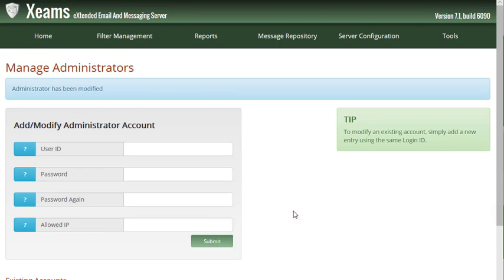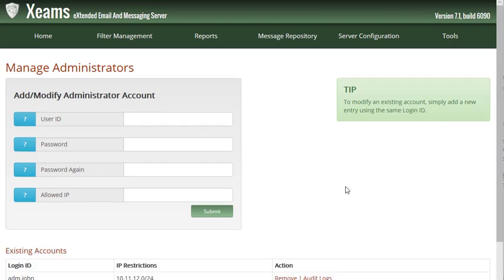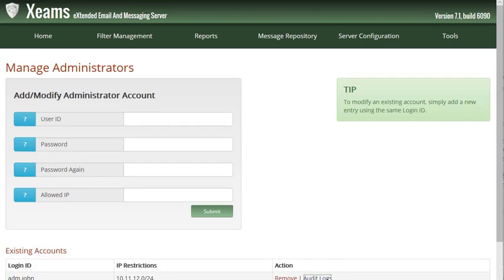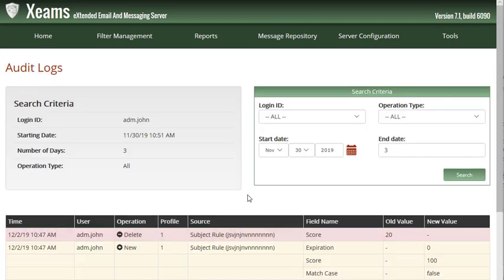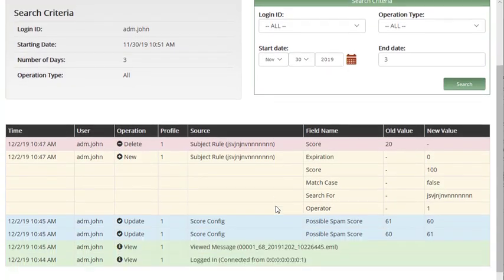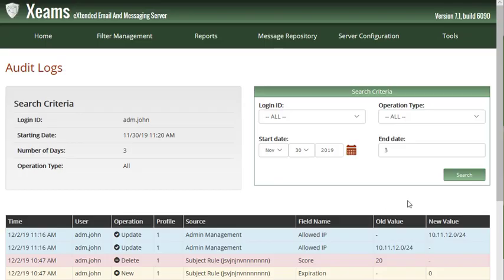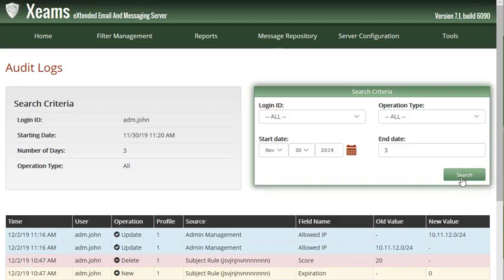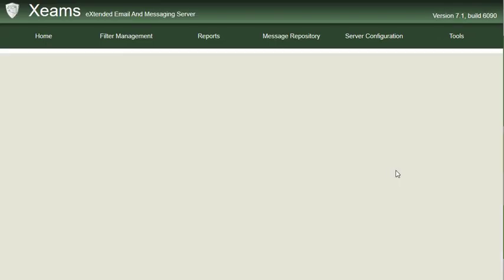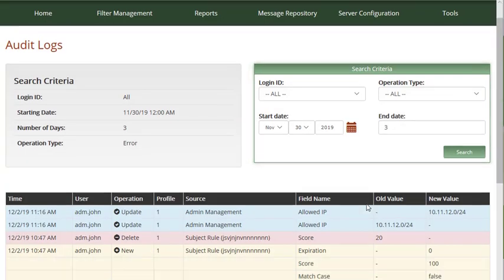The audit logs feature will allow you to see any changes the other admins have made to your server, such as what they have modified, created, or deleted, as well as when they have logged in and what emails they have viewed. To use this feature, you can click on audit logs next to any admin account to see their specific audit log. On this page, you can also search the audit logs for other admins as well.